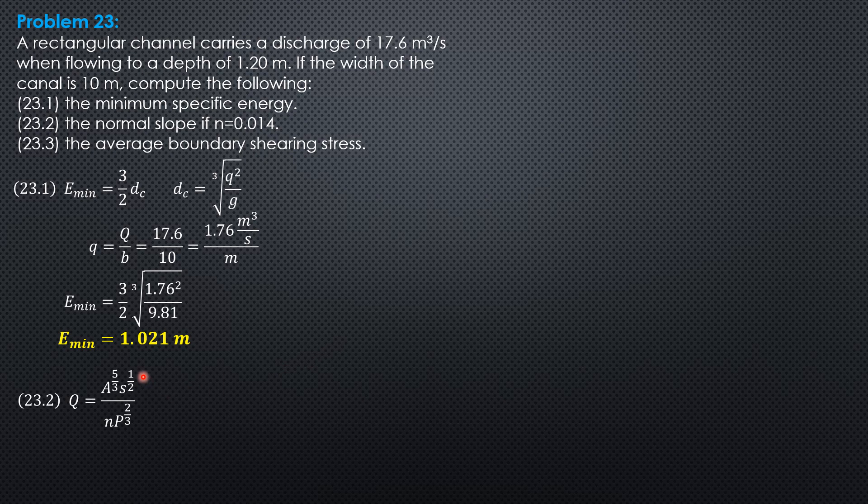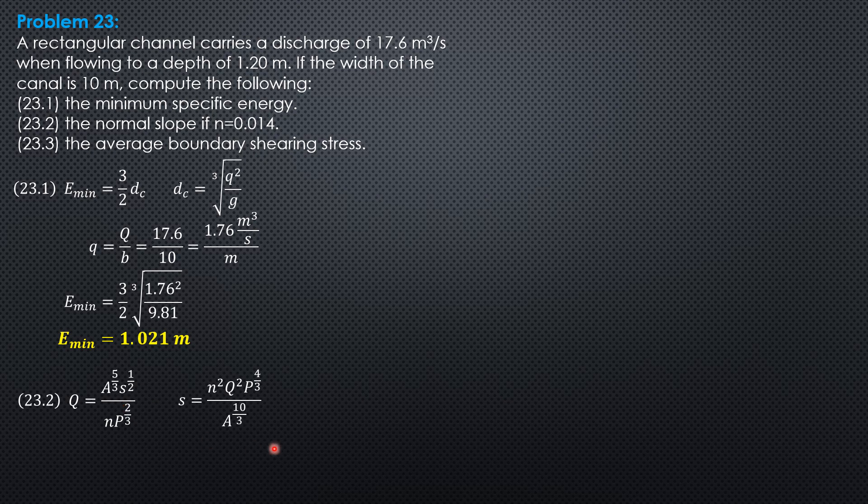So, if we derive a formula for slope by squaring everything, then it is n squared Q squared perimeter to the 4 thirds over area to the 10 thirds.